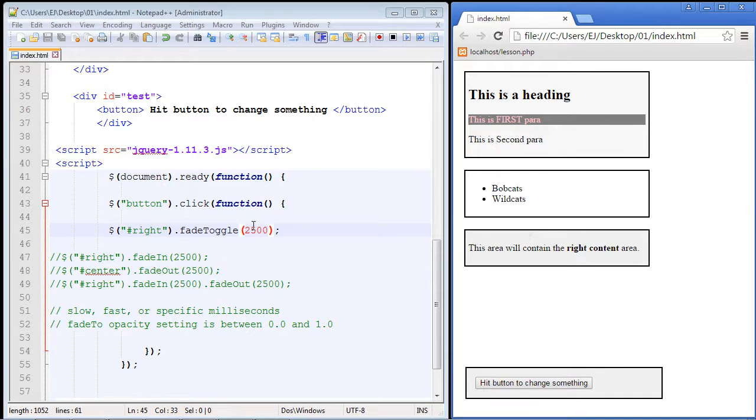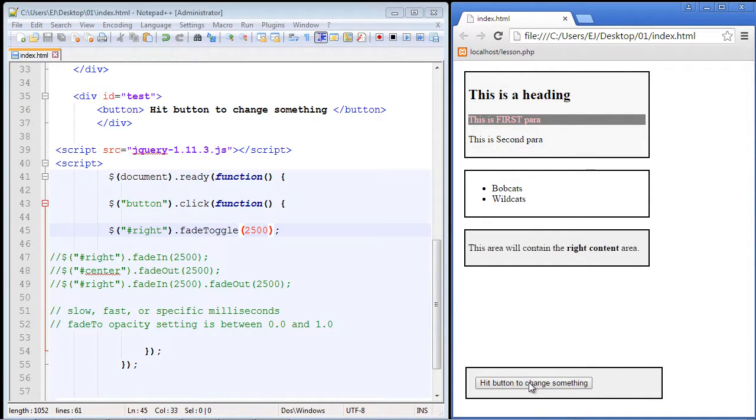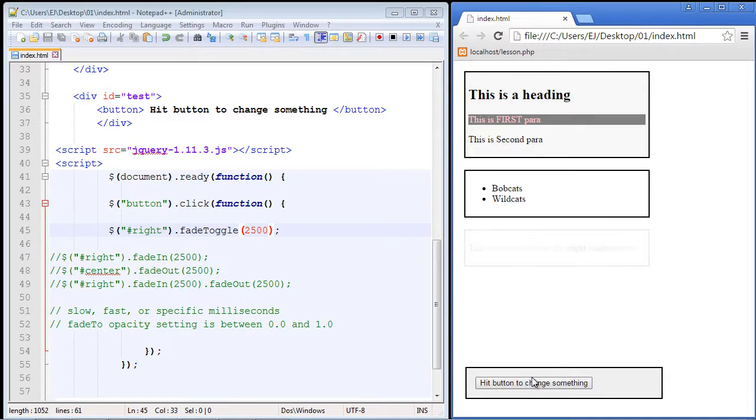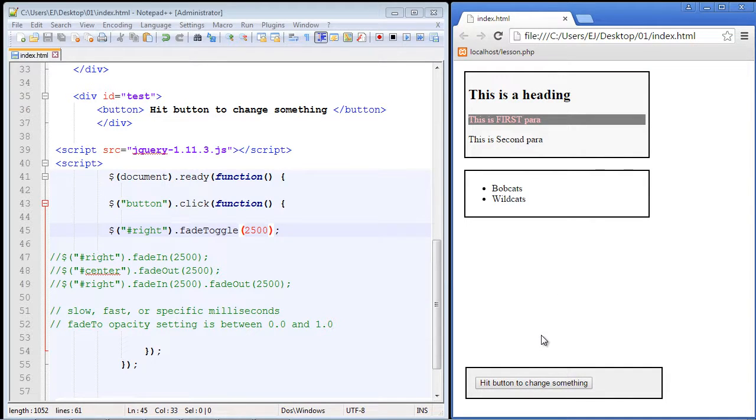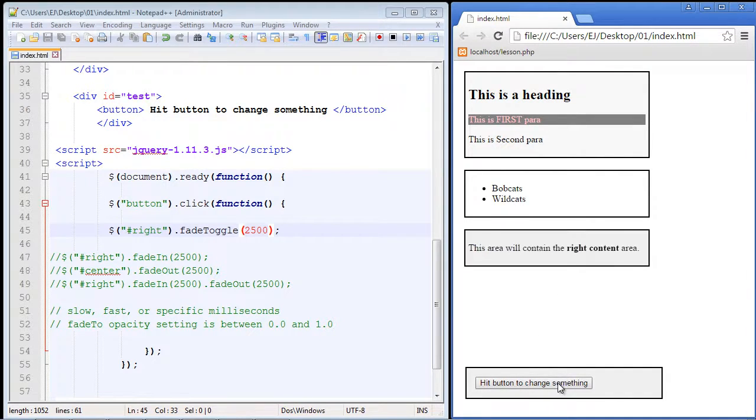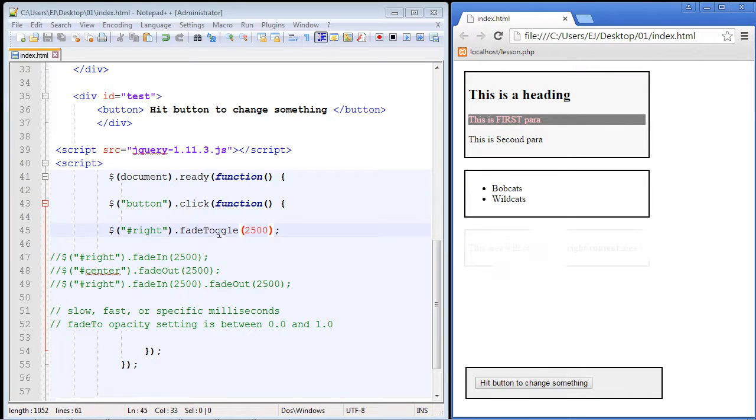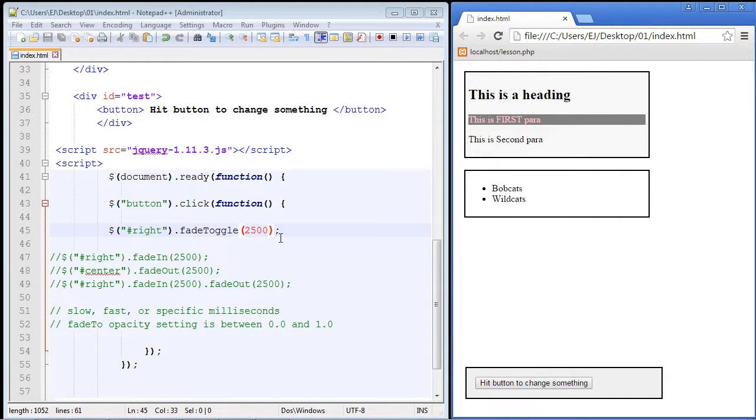It didn't fade out, it faded in. And now it fades out when we just hit the button again. So you can see this is pretty useful - you can fade things in and out as you please. So again, this is the fade toggle method. We'll move on to another subject in the next video. See you guys then.